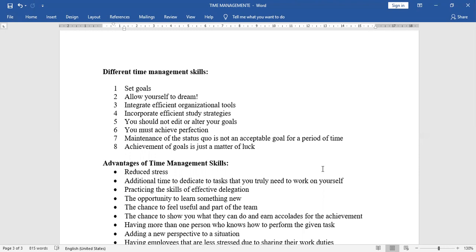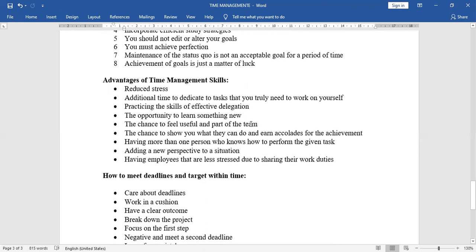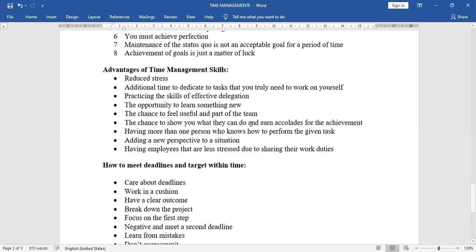Advantages of time management skills. Time management benefits: reduced stress. Next, additional time to dedicate to tasks that you truly need to work on yourself. The opportunity to learn something new. The chance to feel useful and part of the team. Next, the chance to show you what they can do and earn accolades for the achievement. Having more than one person who knows how to perform the given task. Adding a new perspective to a situation. Having employees that are less stressed due to sharing their work duties.